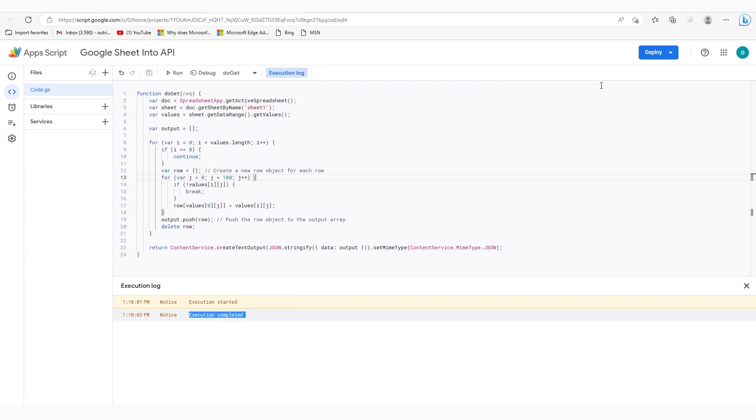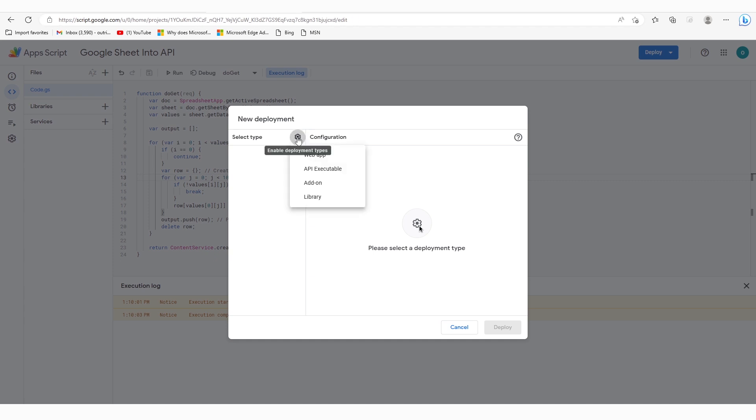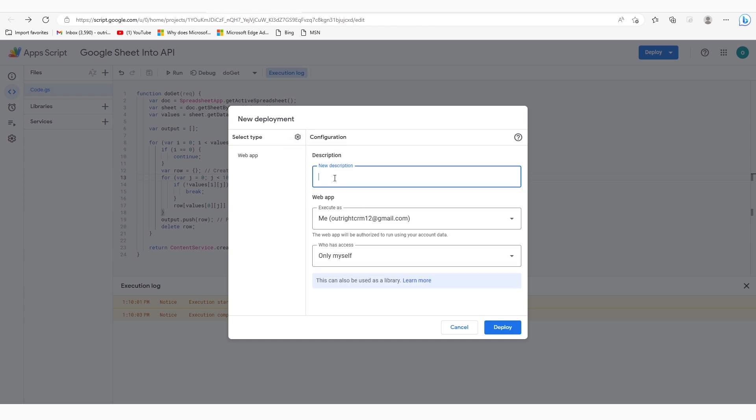Next, click on the Deploy drop-down at the top right corner and select the New Deployment option. In this pop-up, click on the gear icon and select the Web App option.